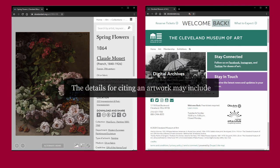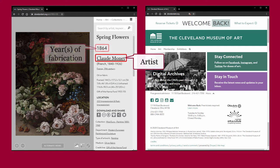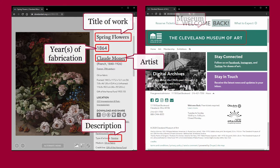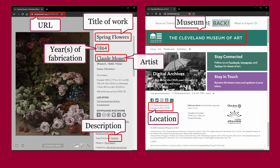The details for citing an artwork may include the artist, year or years of fabrication, title of work, description, name of the museum, location of the museum, and URL.